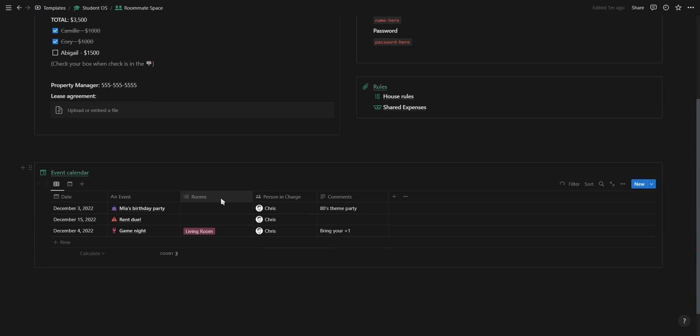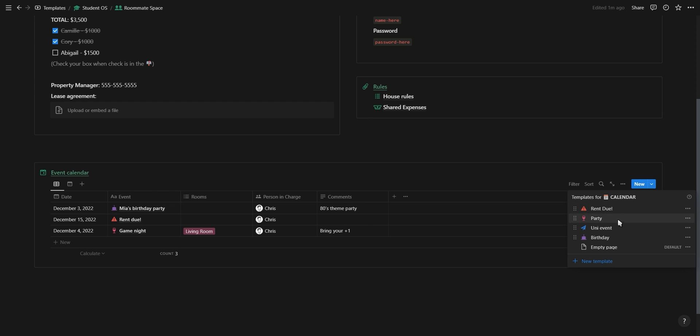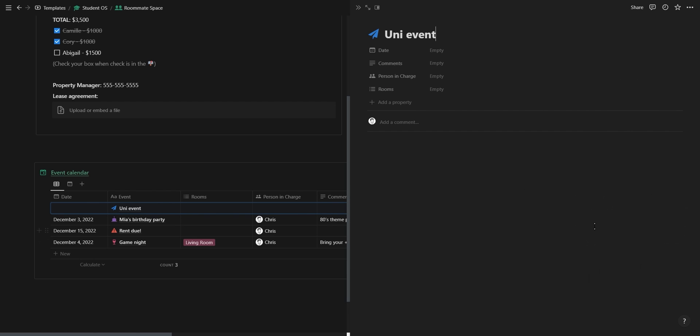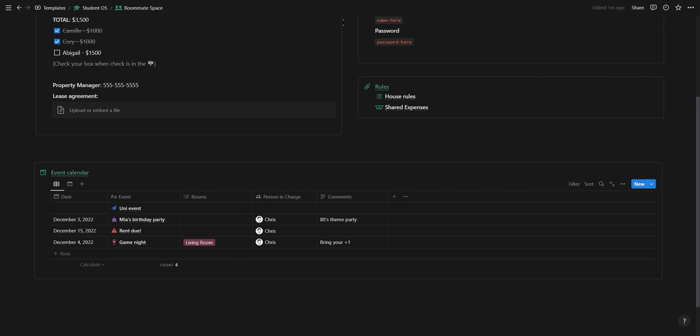At the bottom of the roommate page you have an event calendar where you can use the template buttons to add any events, parties, club meetings, or social gatherings that you are attending together.